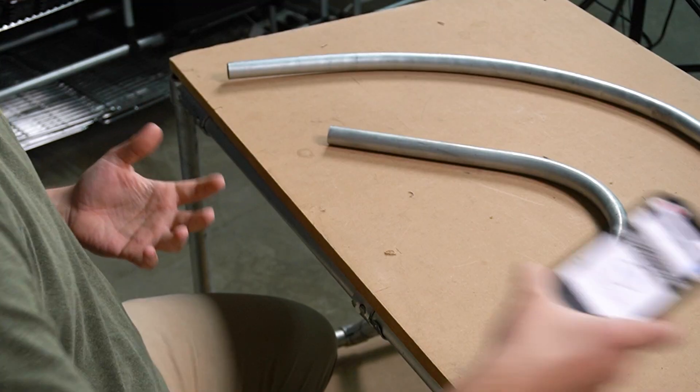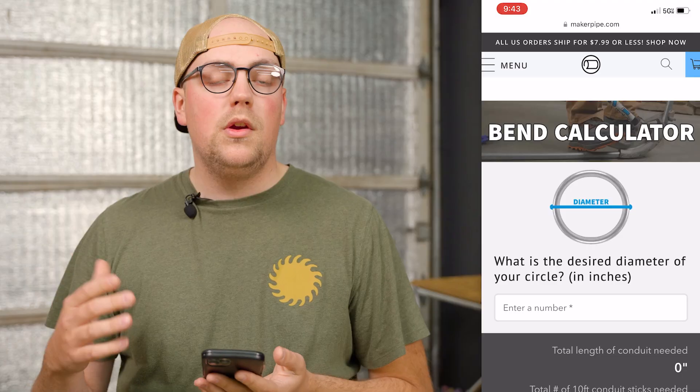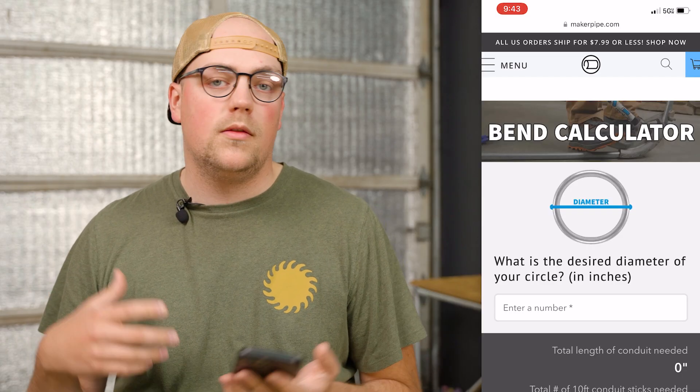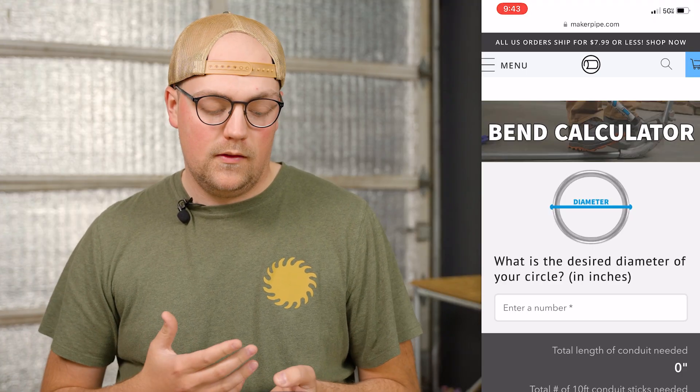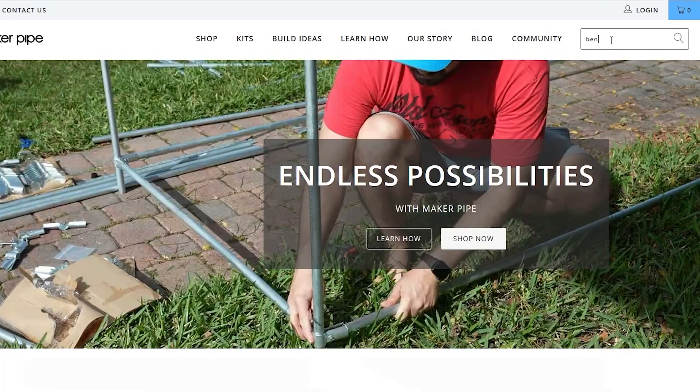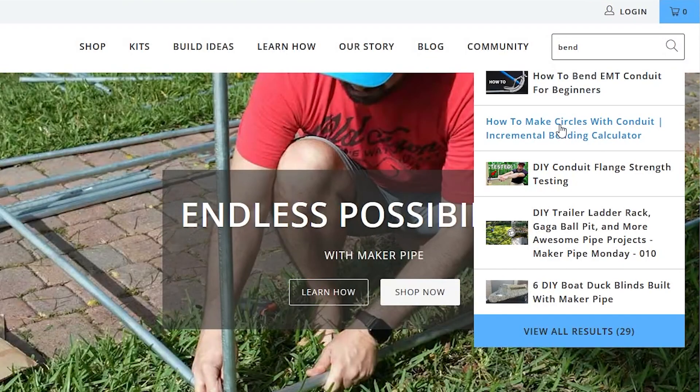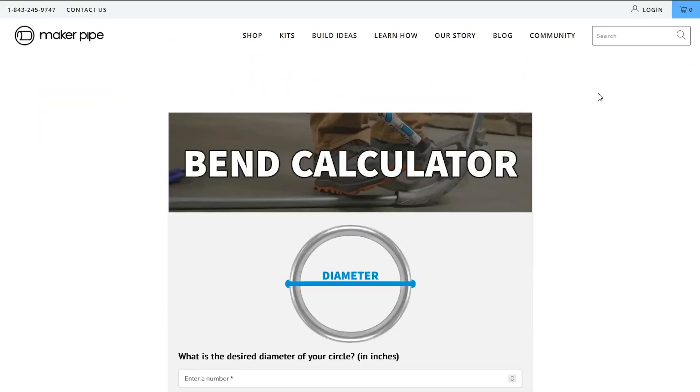In order to do large radius bends, we need to know a few things: where on the conduit to mark and eventually bend, and how much conduit we need. Those things can be complicated to figure out, which is why I made this calculator. You can pull it up on your phone, desktop, or tablet — I'll link it below. You can also go to makerpipe.com and search 'bend' or 'calculator' and you'll find it.